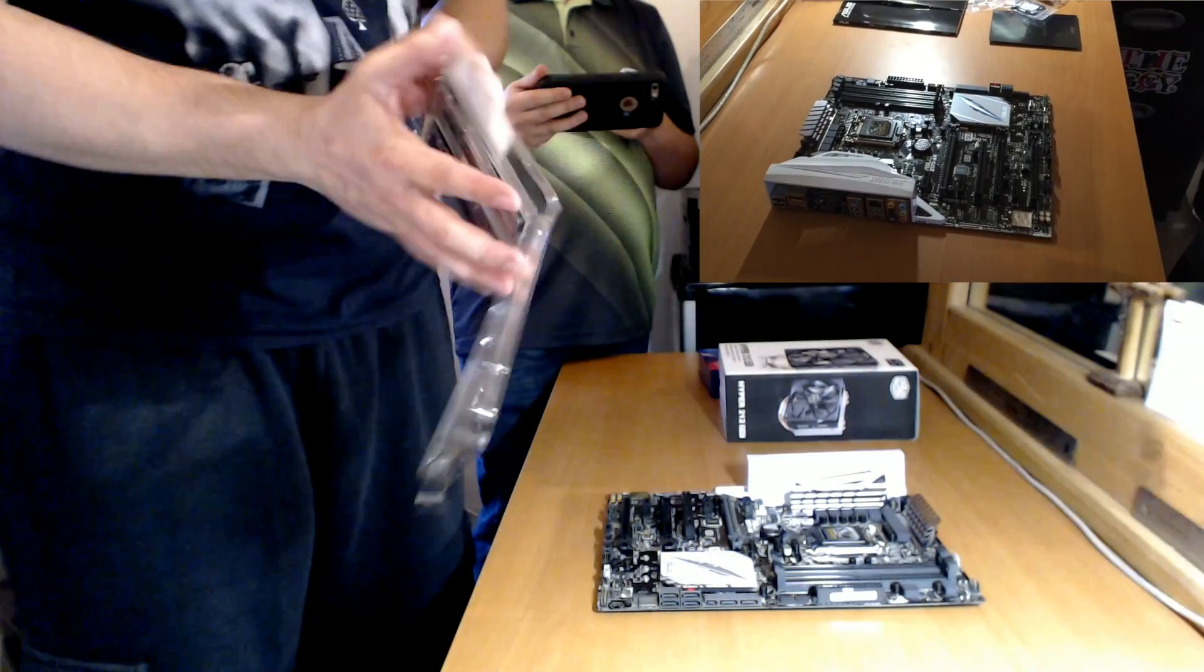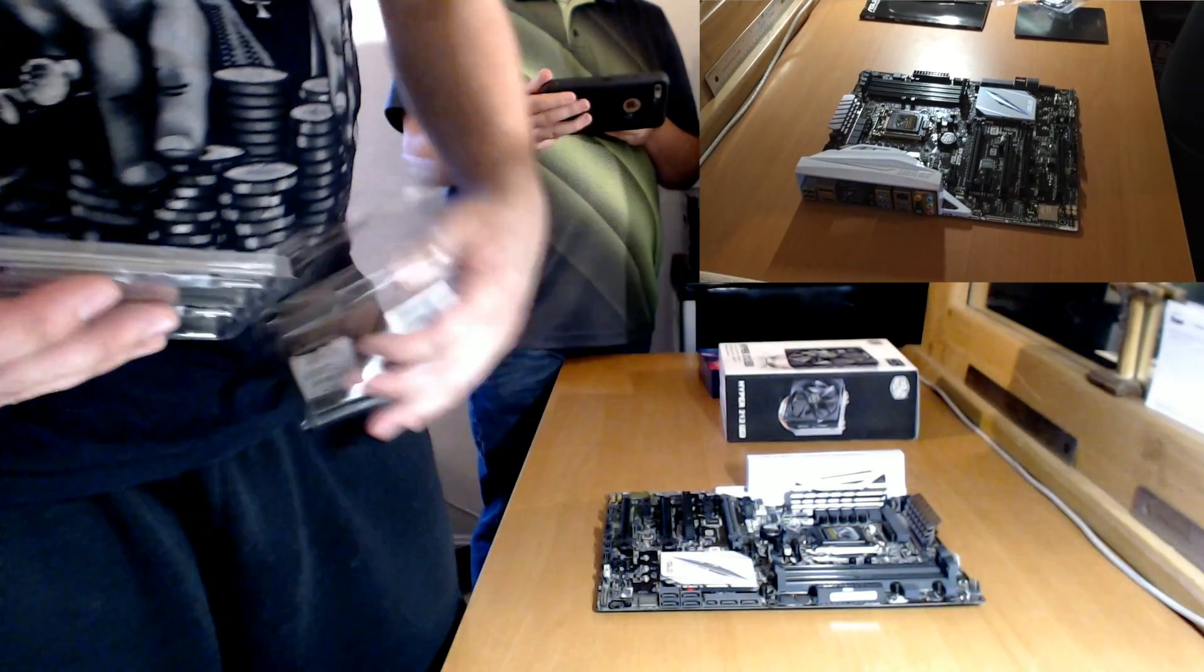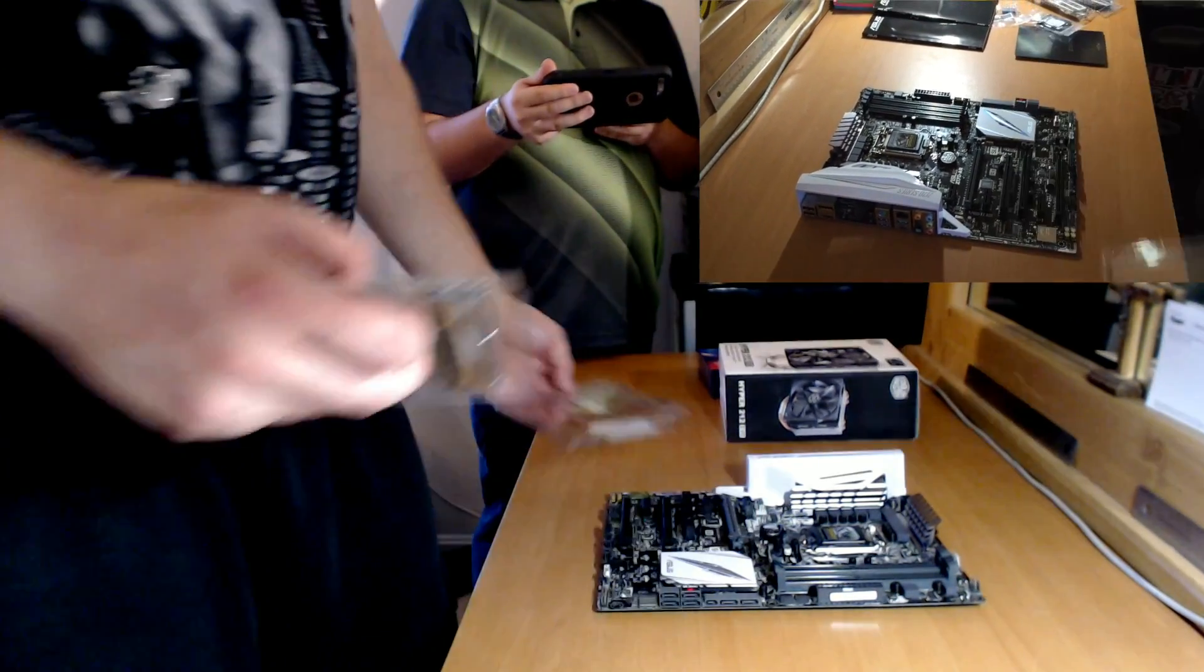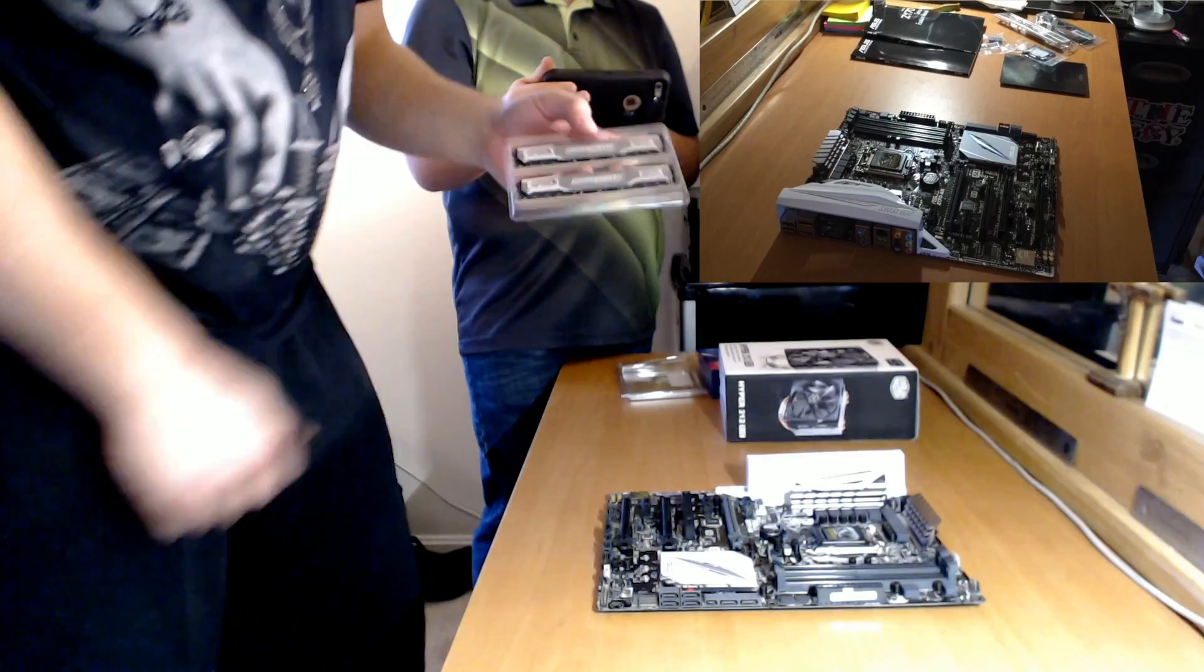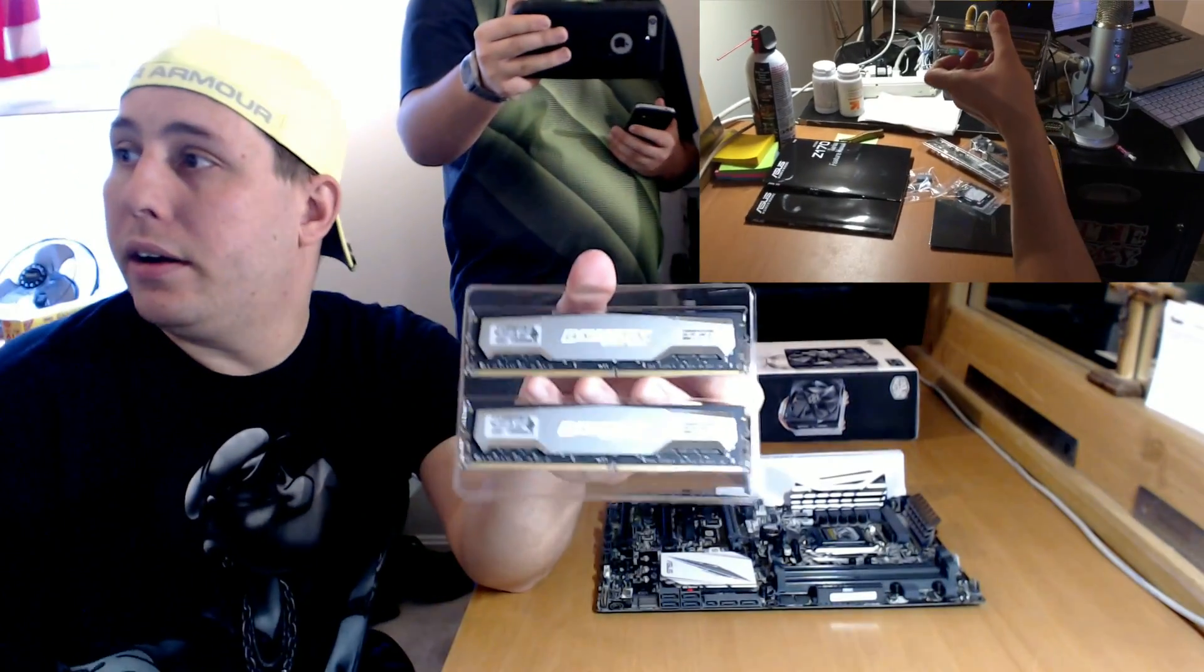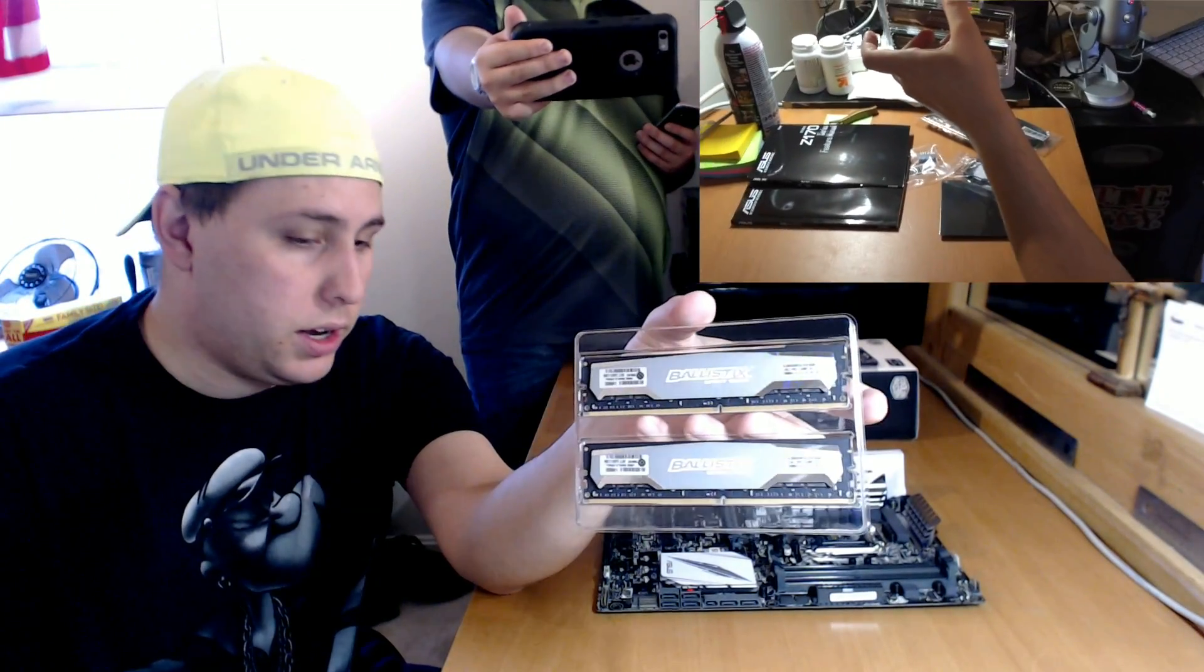Tweet it out, tweet it out, so we get some viewers. It's on Twitch, right? This is the RAM we're putting in, Ballistic 16 gig.